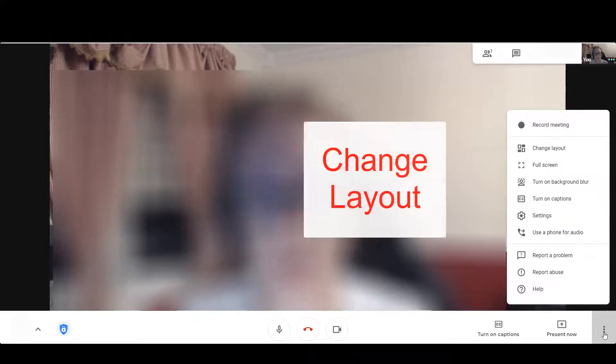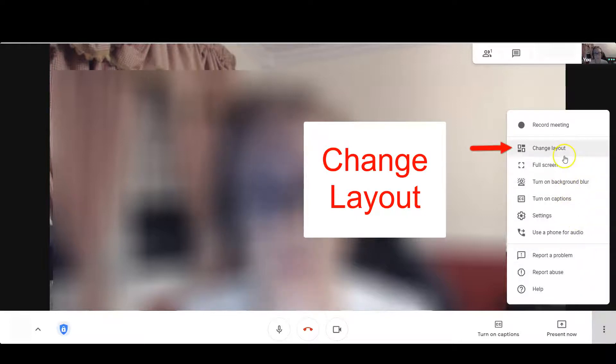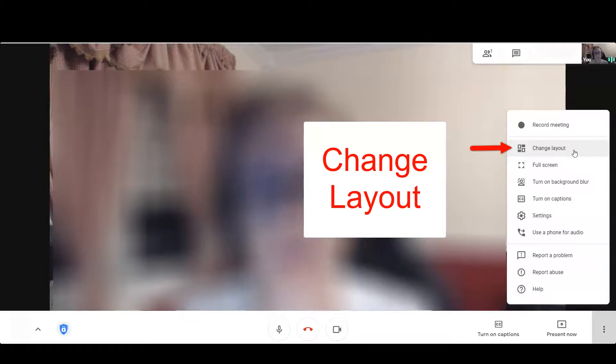A menu pops up. Move your mouse up to Change Layout. Click Change Layout.